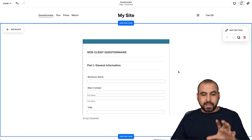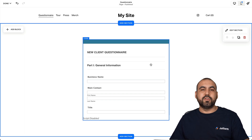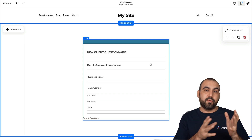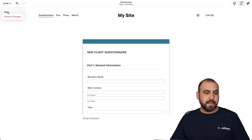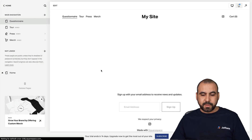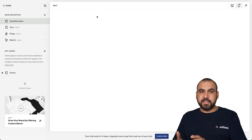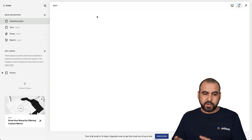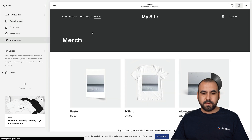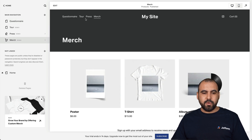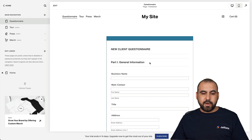What's next? Well, if you like the way it looks and don't need to change the template or the look of the form, you can go ahead and click done, then save, and now it's live. So if I go to another page on this website and then go back to questionnaire, we'll have the questionnaire right there.